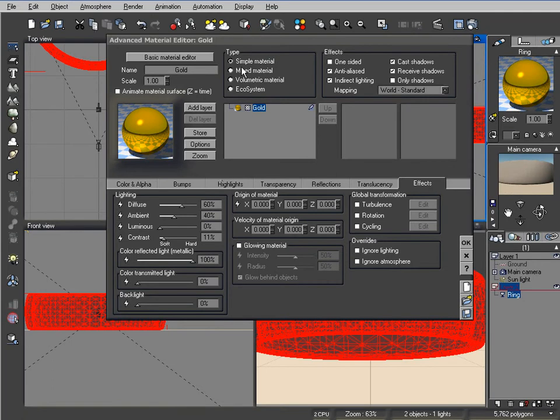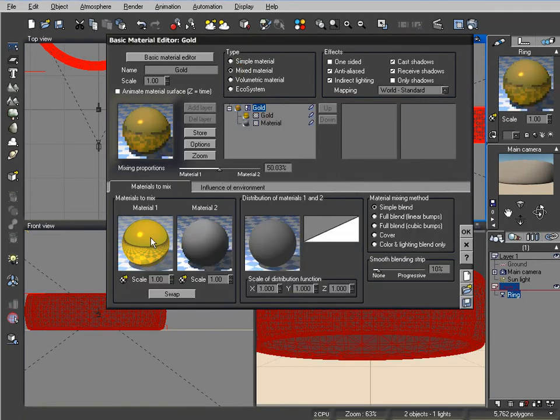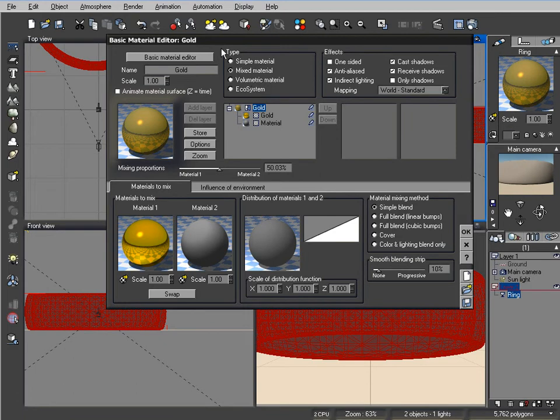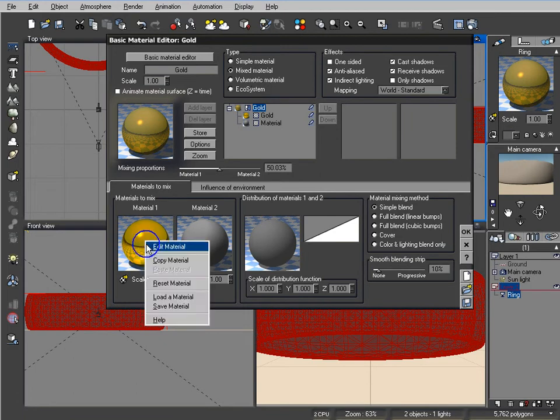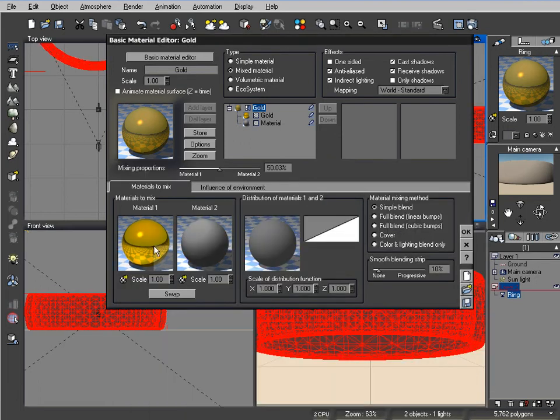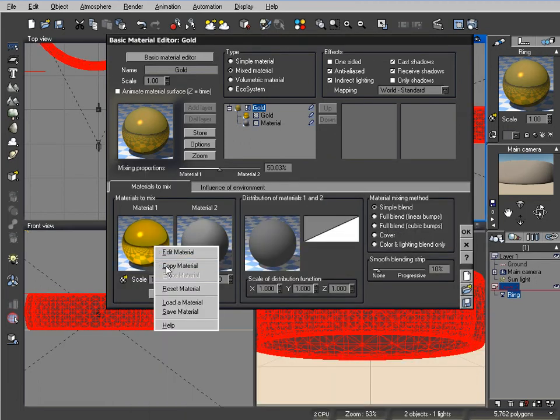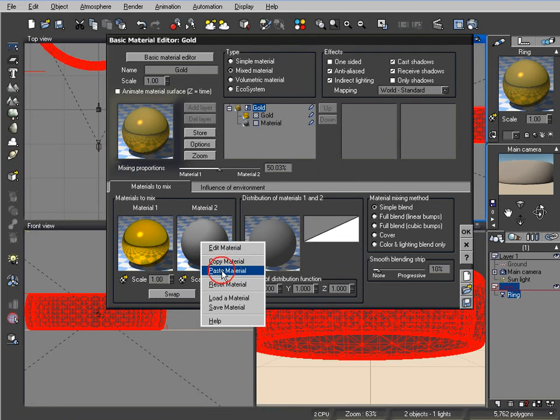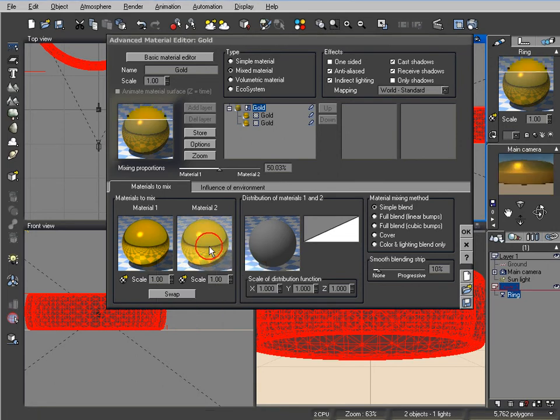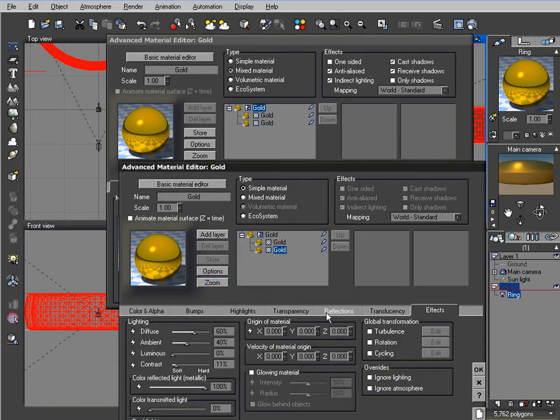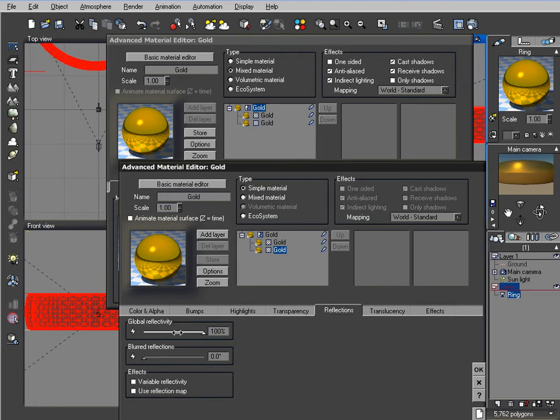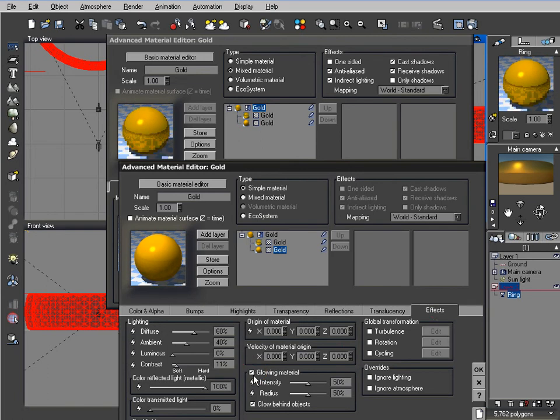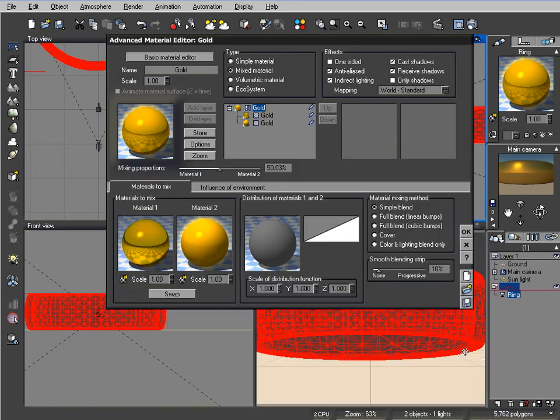Now I'm going to create a mixed material because the ring has the gold on the whole thing and also that yellow lettering. So I'm just going to copy this material and just paste it back into here. The only difference is on this one I'm going to lose the reflection. I don't need that. And I'm going to change this to a glowing material. Click OK to that.